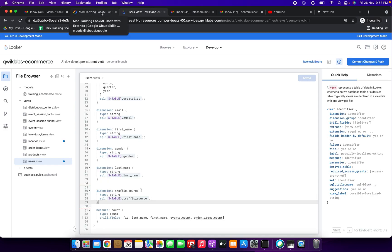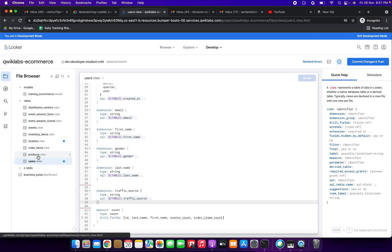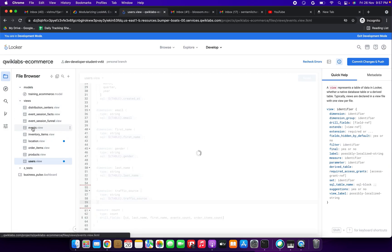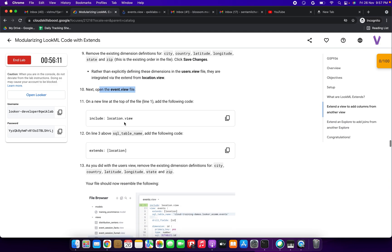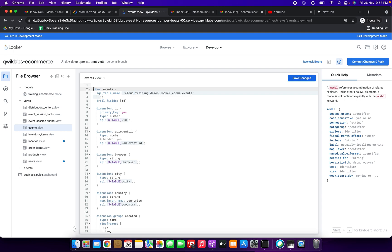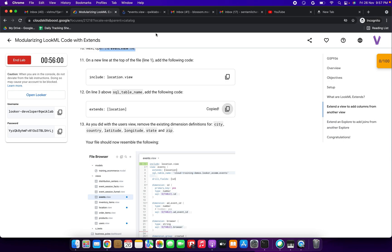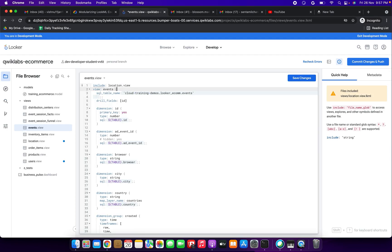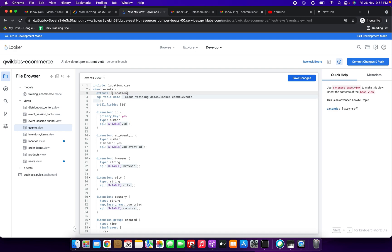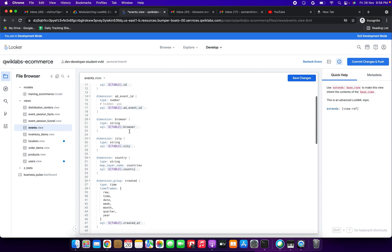Next, open the events.view file by clicking it on the left side. At the top of the file on line 1, add the include for location view. Then before the SQL table name on line 3, add 'extends: location'. We've done those additions.